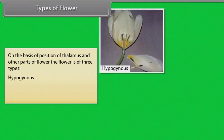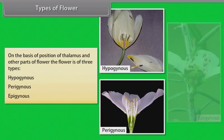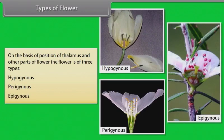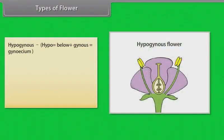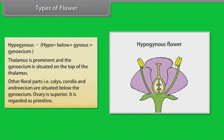In hypogynous flowers, the thalamus is prominent and the gynoecium is situated on the top of the thalamus. Other floral parts — calyx, corolla, and androecium — are situated below the gynoecium. The ovary is superior. It is regarded as primitive.